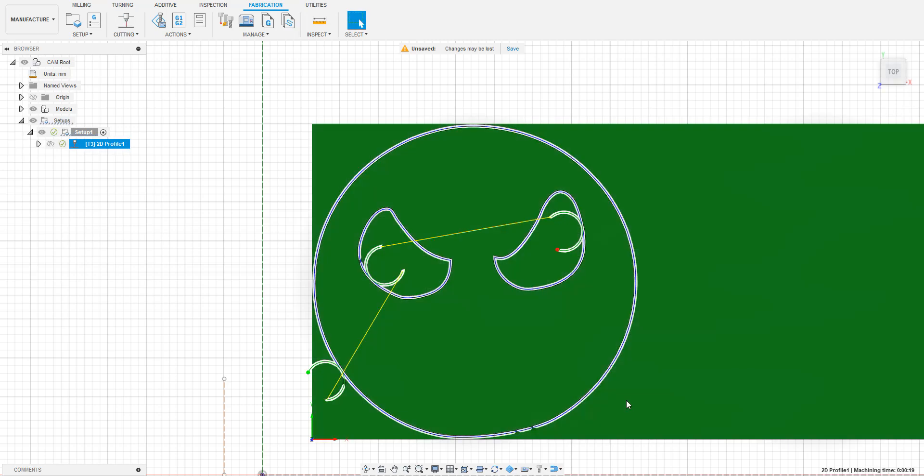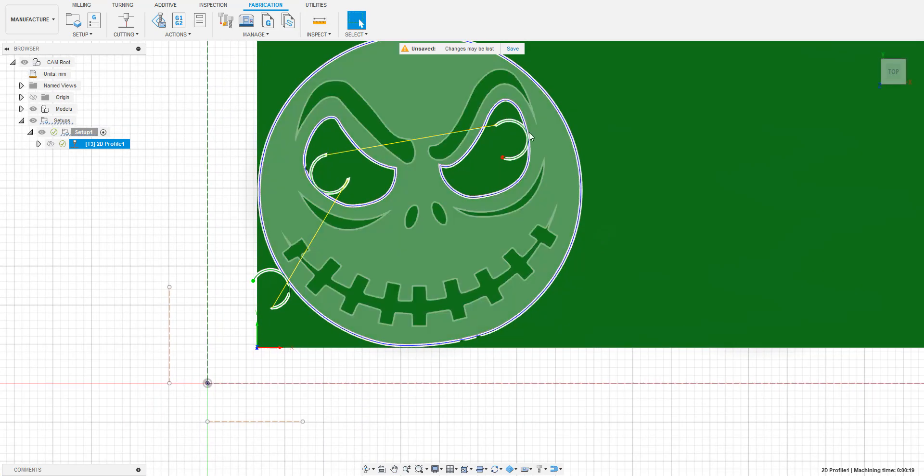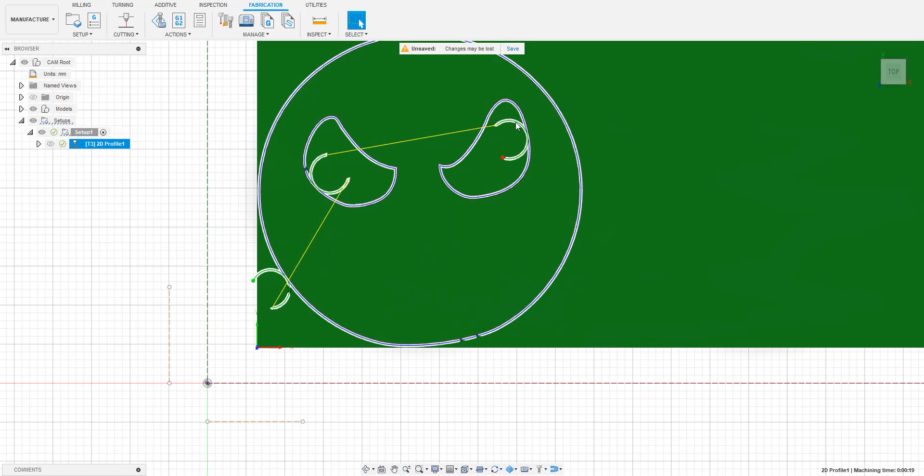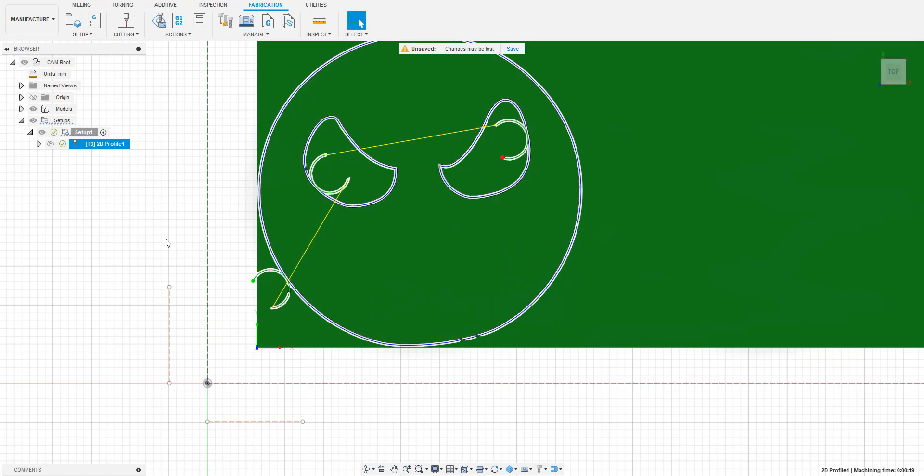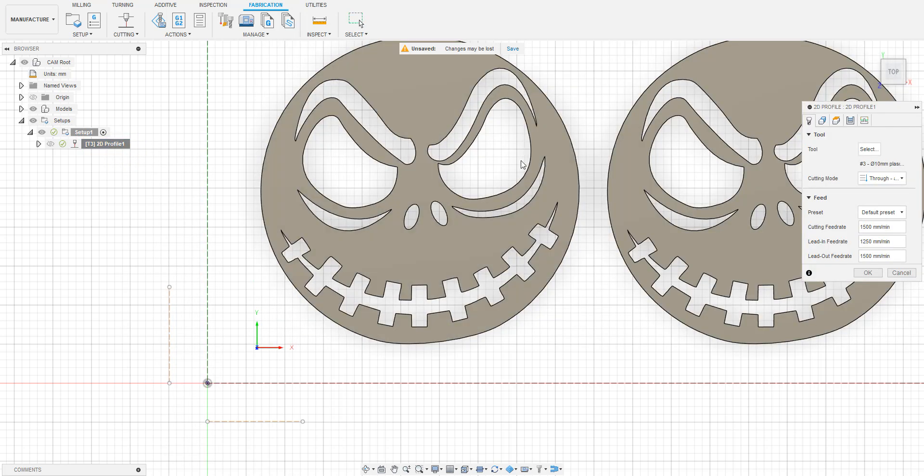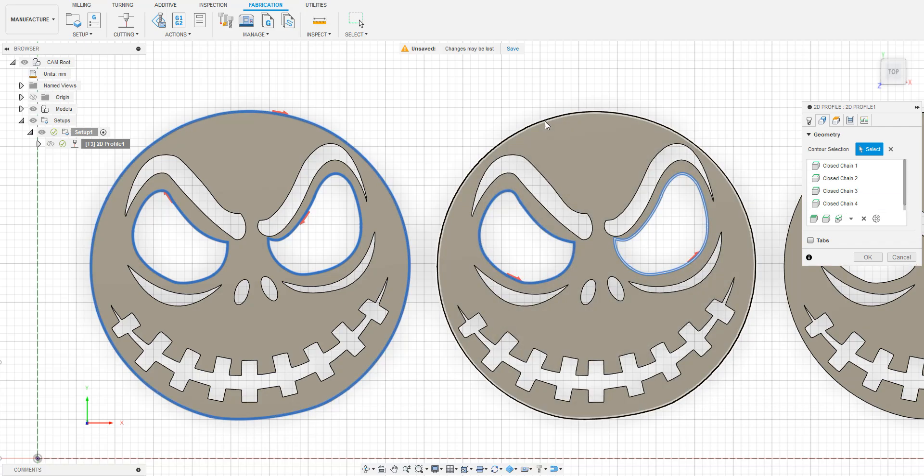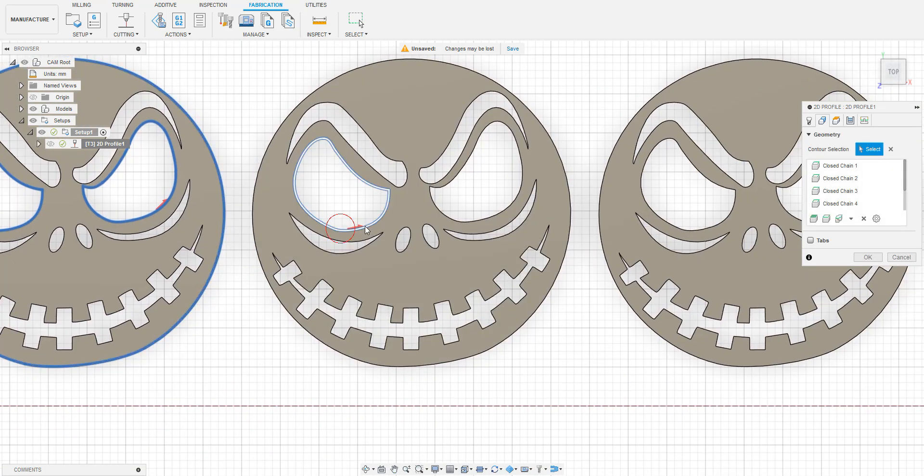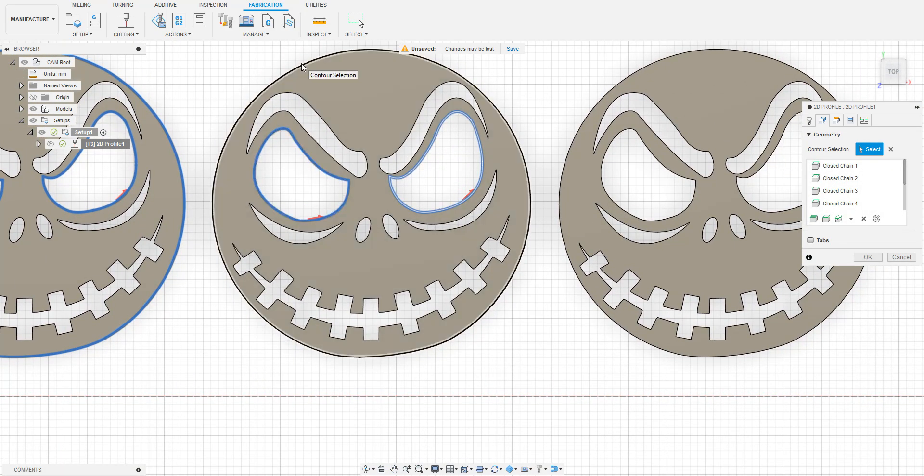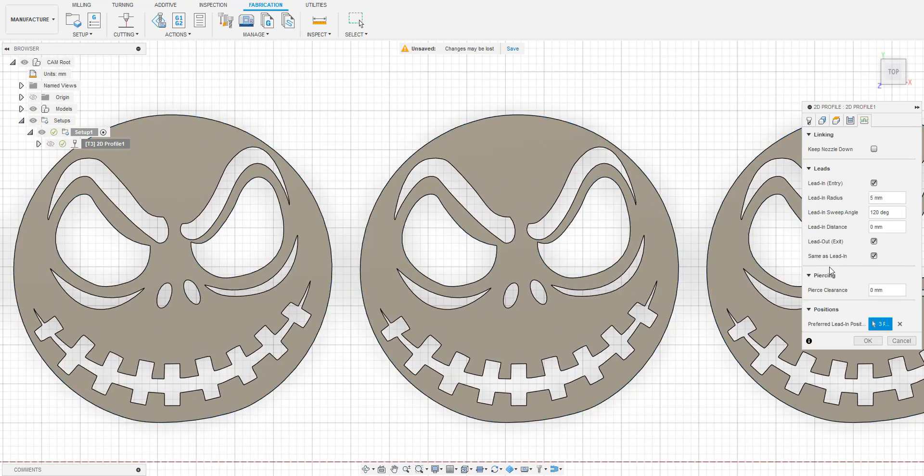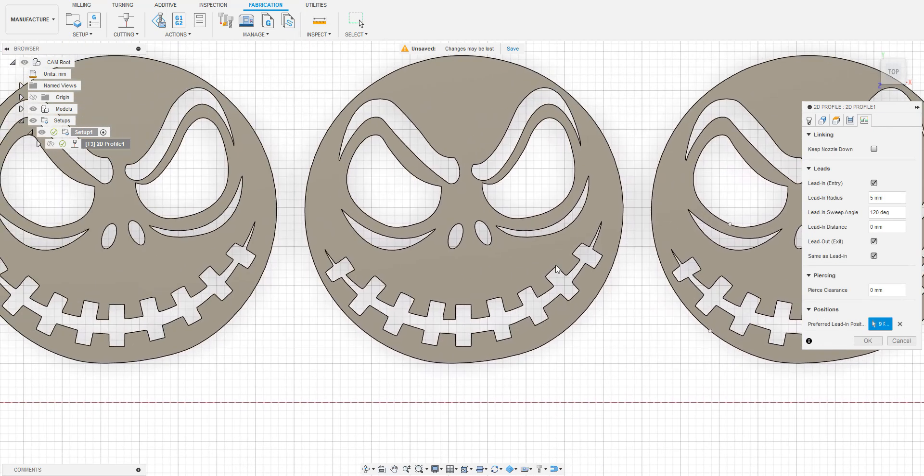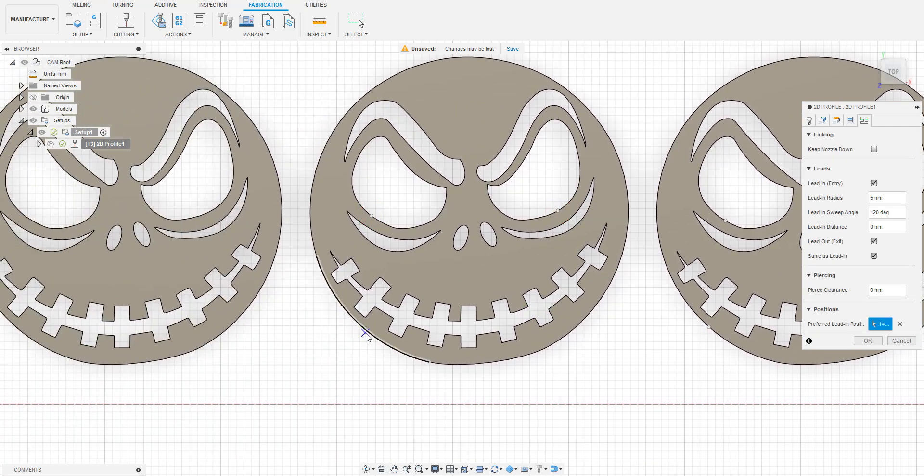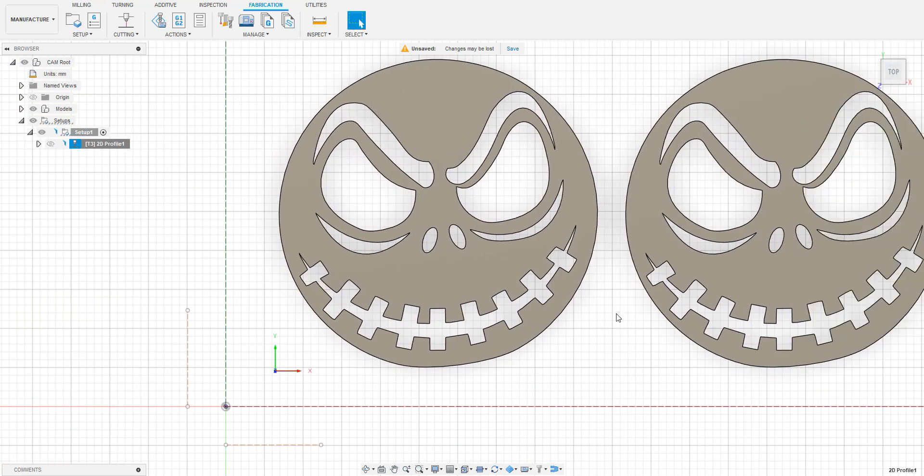Once it finishes, if it looks correct, go ahead and edit the toolpath to add the other models to this toolpath as well. After the toolpath is generated, if it looks good and nothing needs to be changed, we can then move on to the second toolpath.